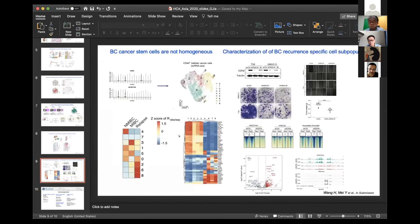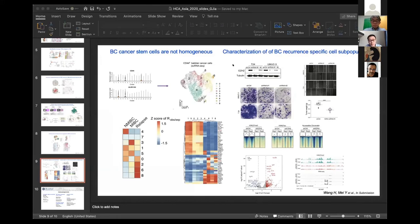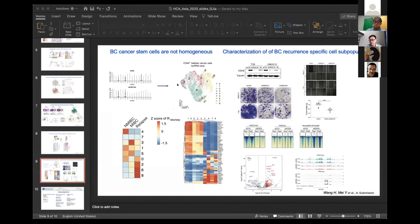Question from the audience: Is there any effect of EZH2 on TAMs — tumor-associated macrophages — or immune cells? The presenter responds: We didn't check that. We focused on EZH2 because when we analyzed the non-immune cells it popped out, but we didn't check its expression on immune cells. That could be a good idea to explore in future work.